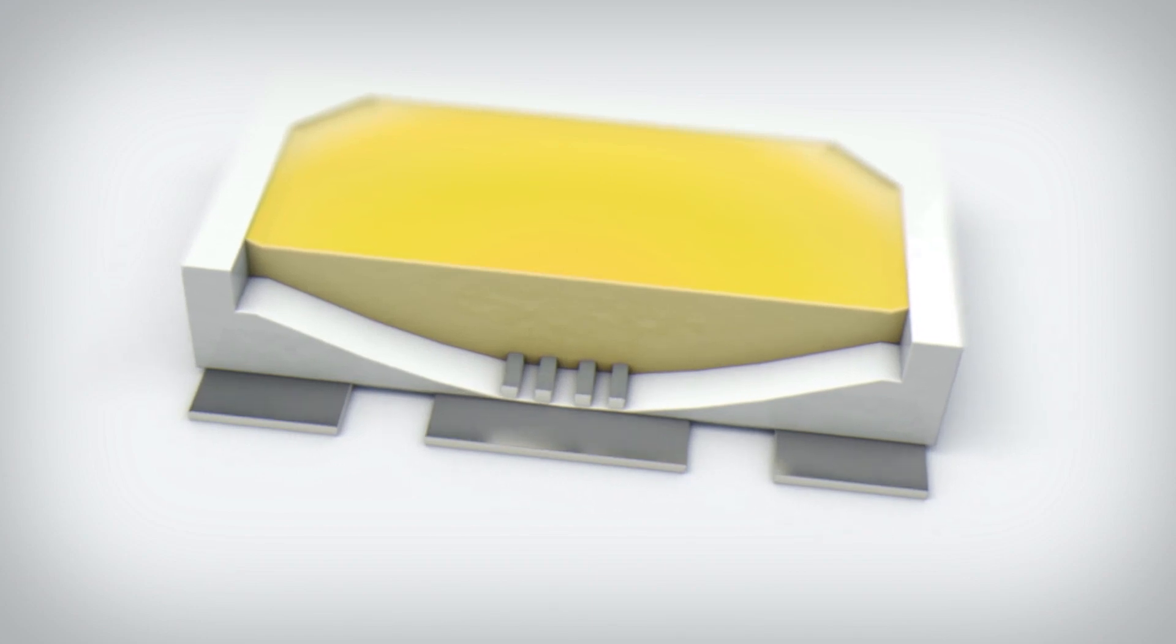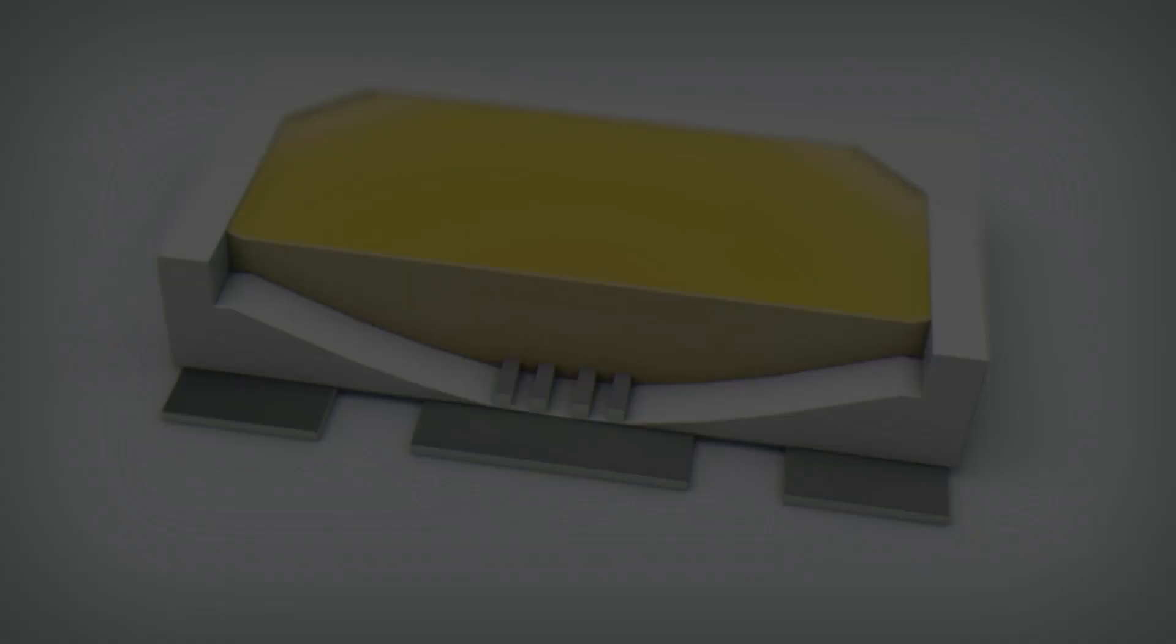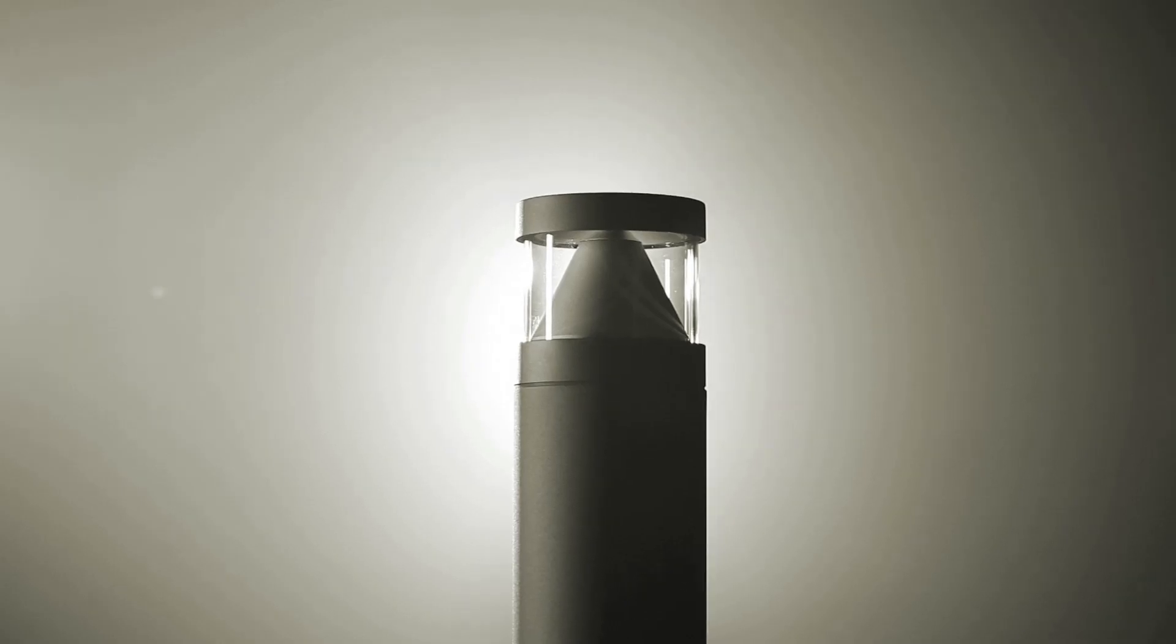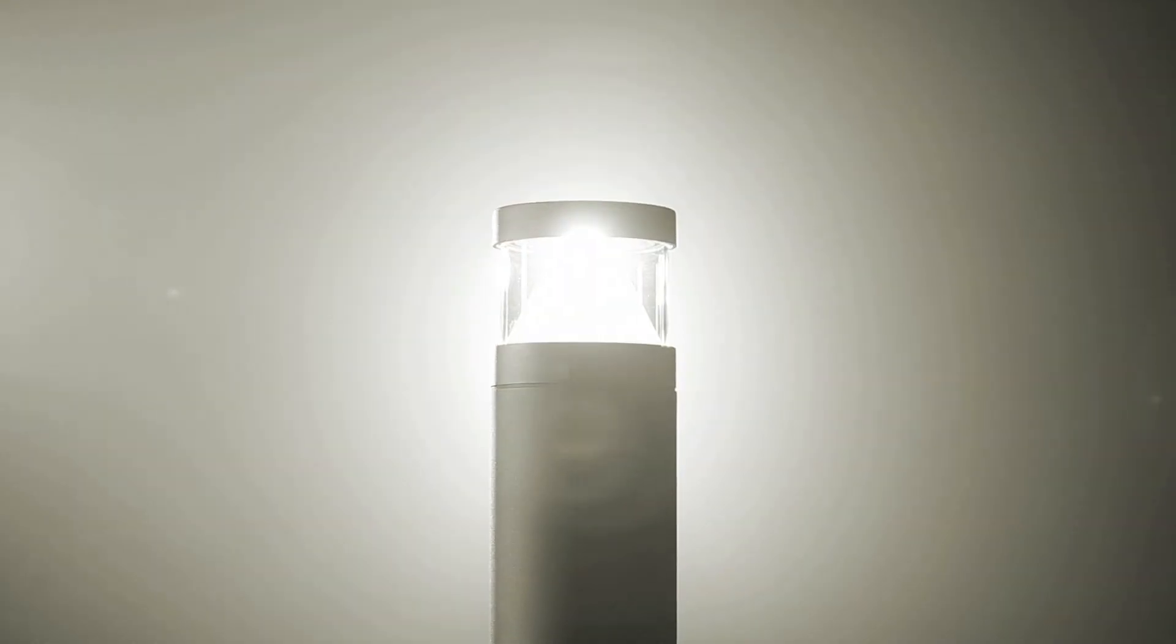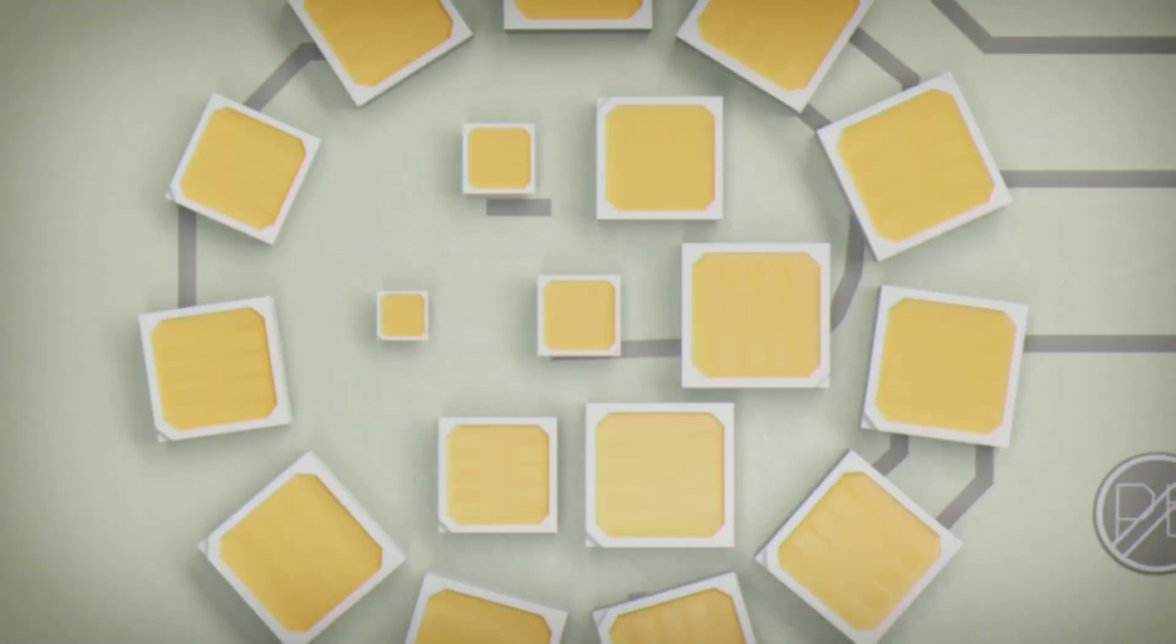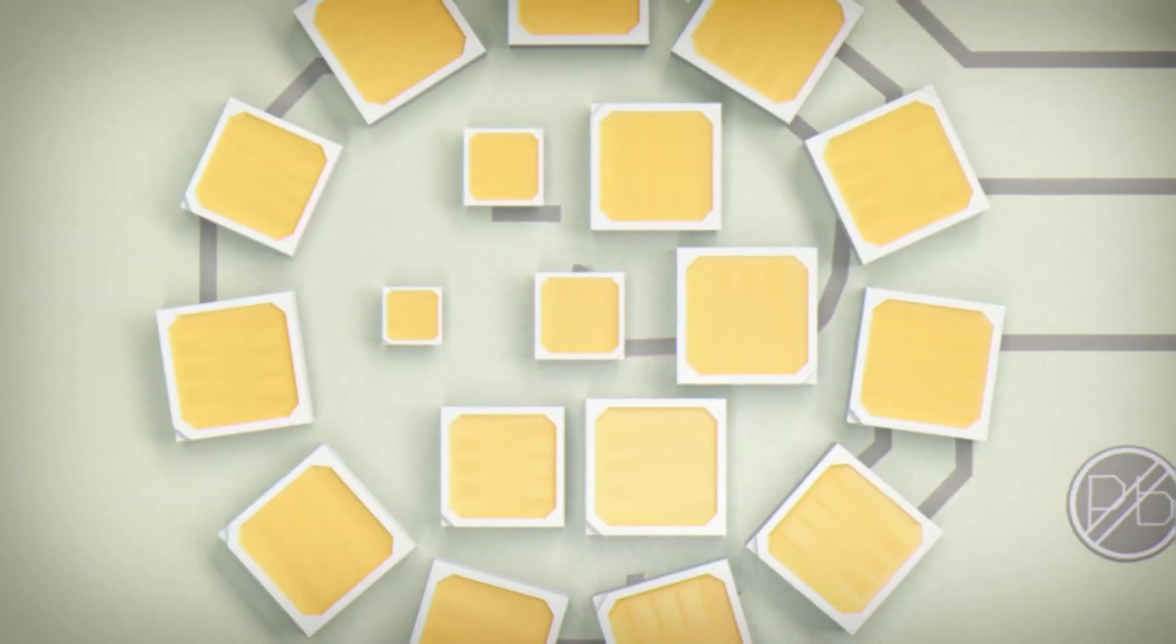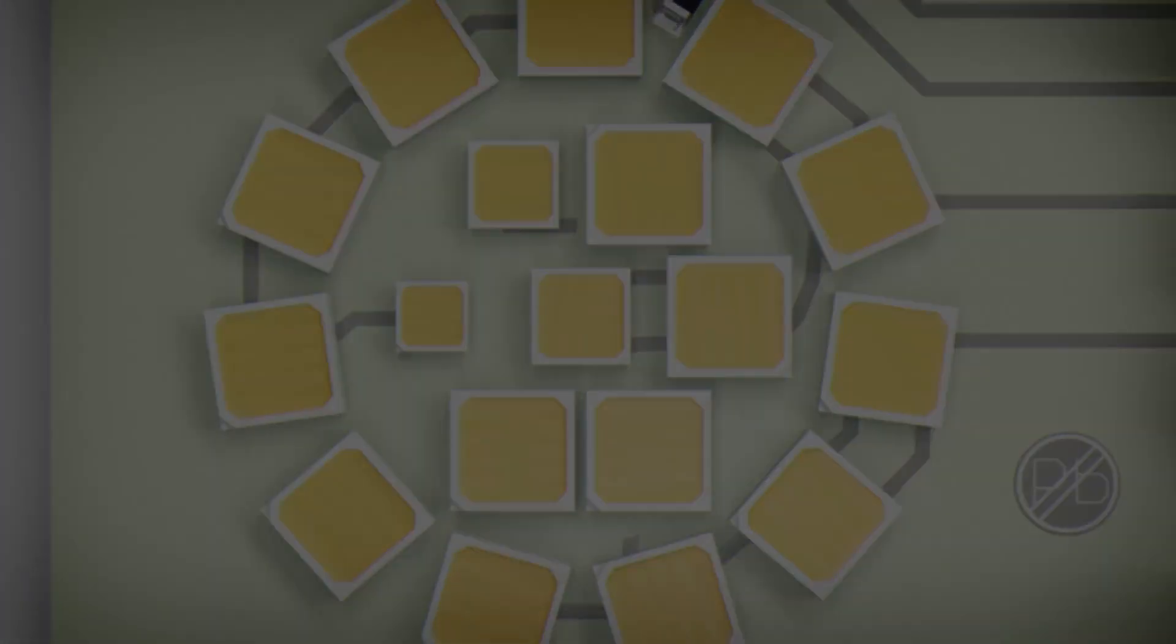For years, we have been setting standards with our luminaires in terms of lighting technology, design, material quality, and workmanship. This high-quality standard is also reflected in our LED technology.